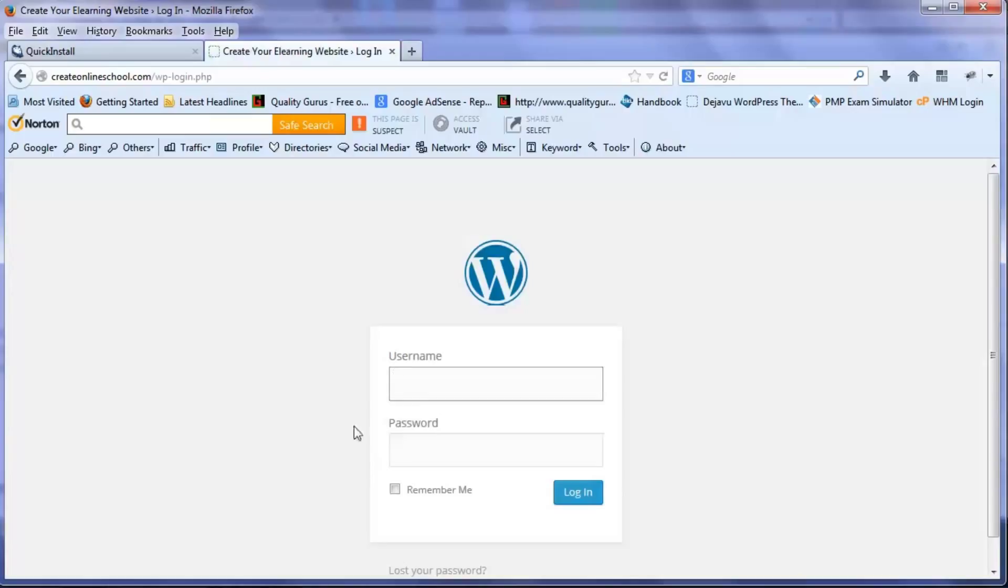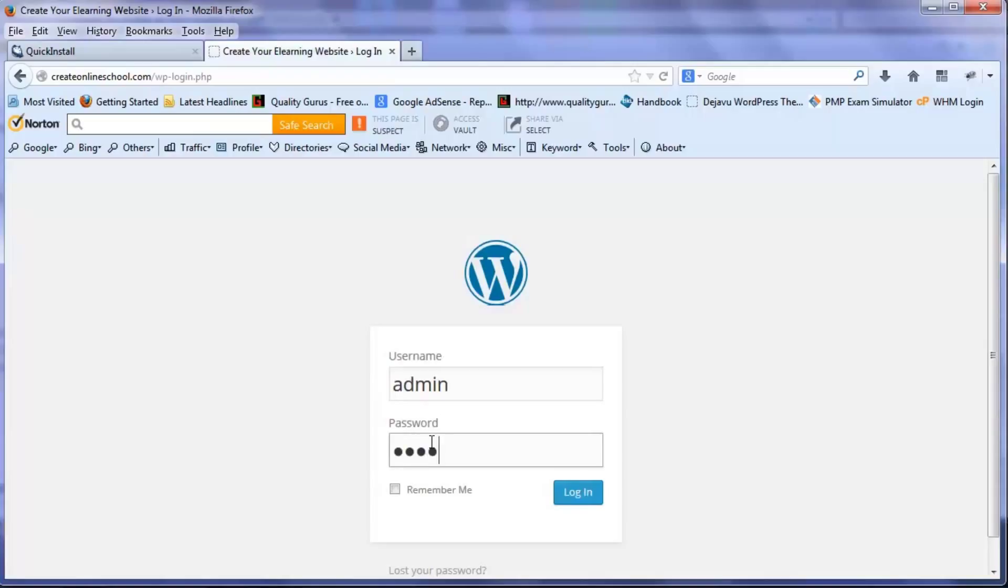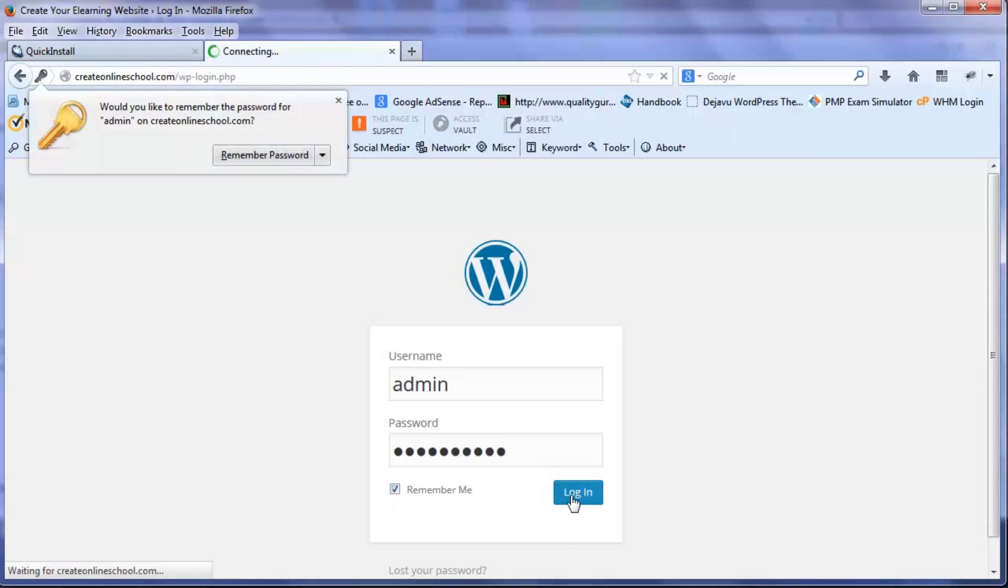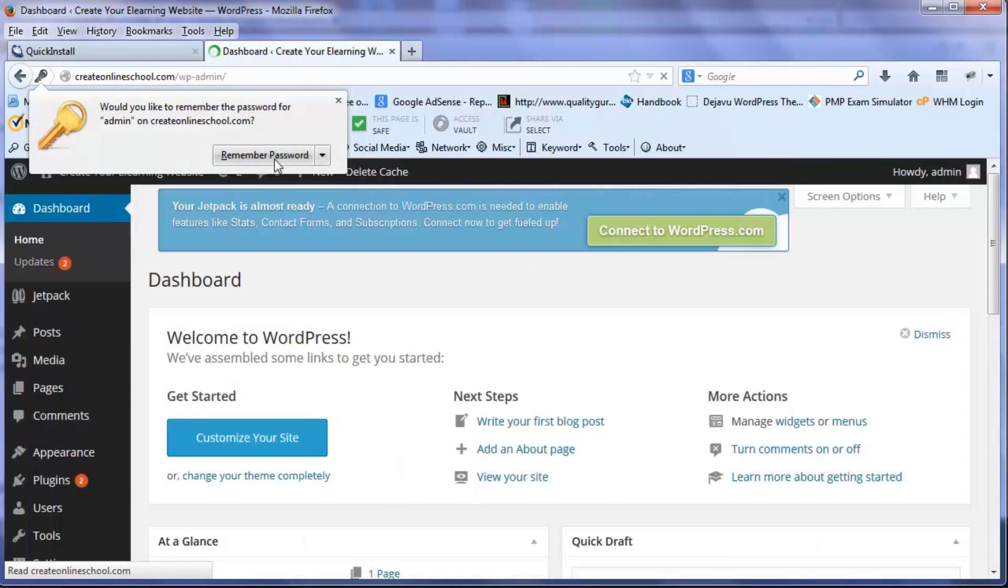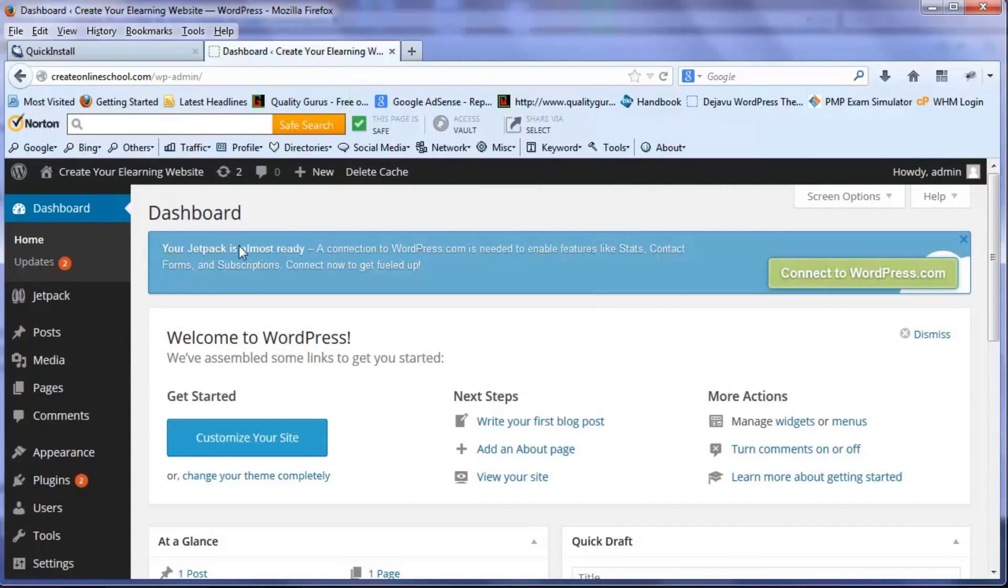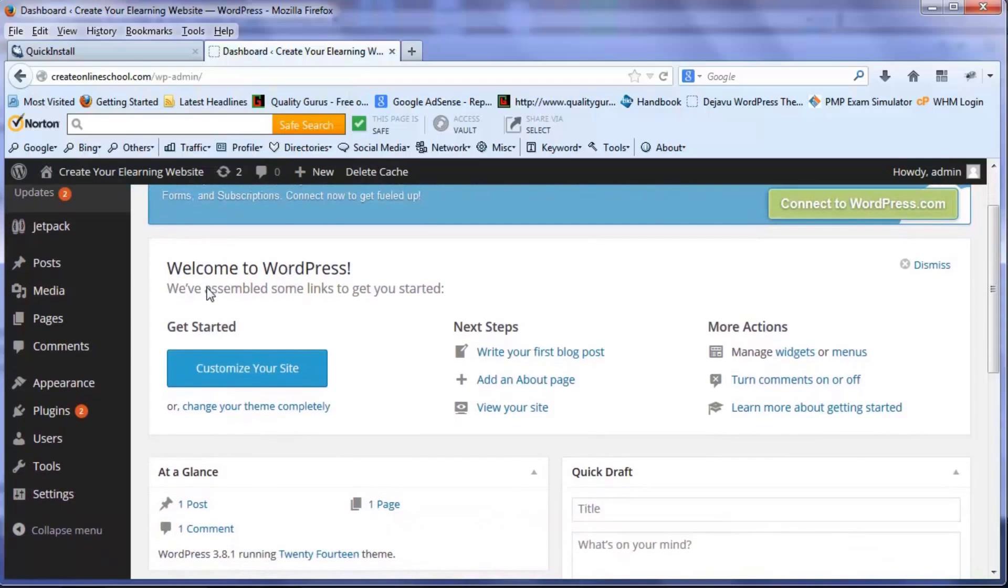For doing that I'm once again logging in with the username as admin and the password is that new password which I set up before, and now I want this to be remembered also because I don't want to enter it every time I log in and log out.